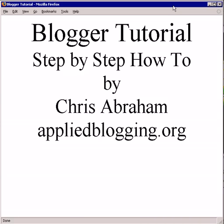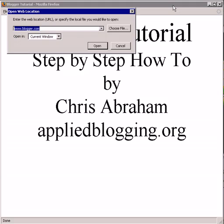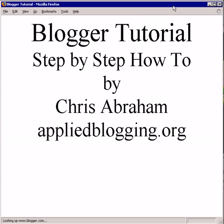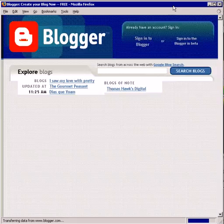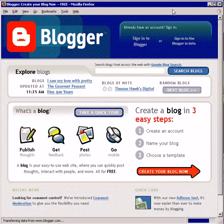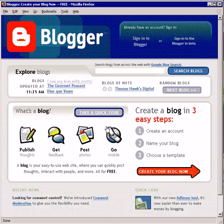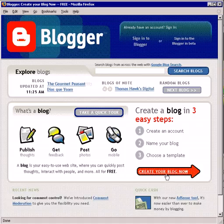First thing you need to do is go to blogger.com, and it really is just three easy steps. Go to 'Create your blog now'.